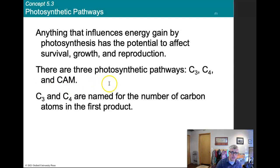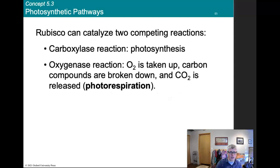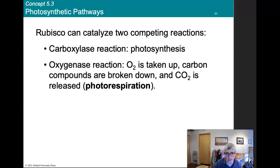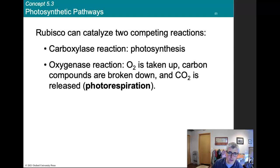We'll discuss photosynthetic pathways: C3, C4, and CAM. C3 and C4 are named for the number of carbon atoms in the first product. Rubisco can catalyze two competing reactions: the carboxylase reaction, which is photosynthesis, and the oxygenase reaction, which involves O2 uptake and is part of the respiration system, where carbon compounds are broken down and carbon dioxide is released via photorespiration.